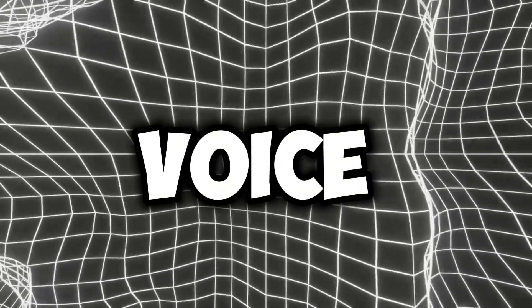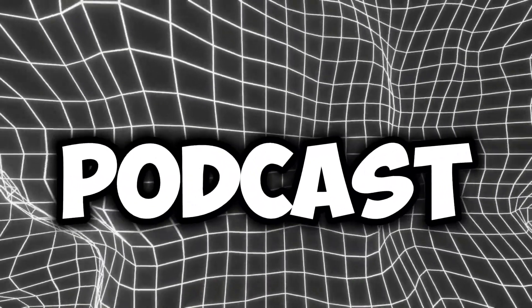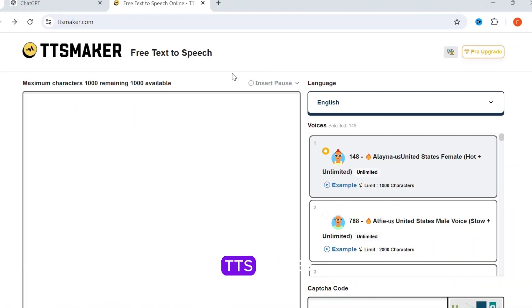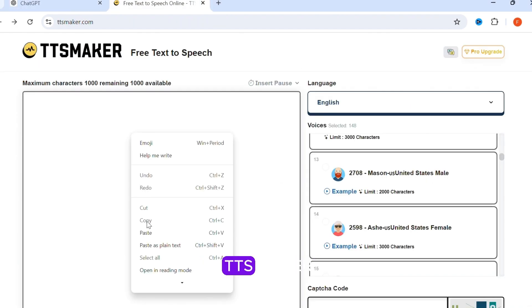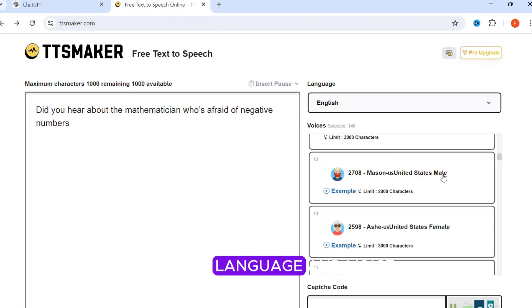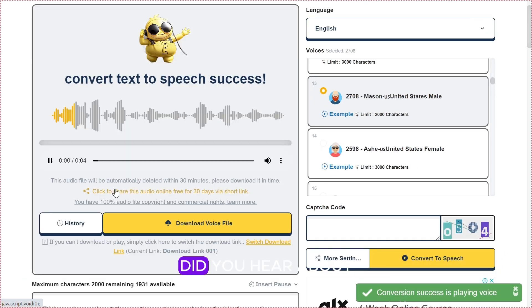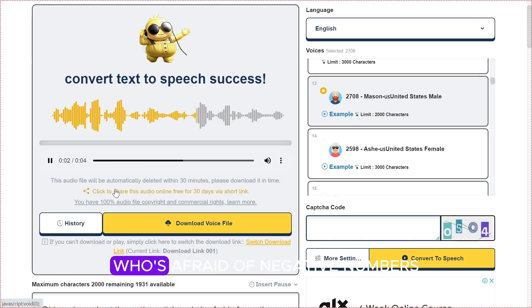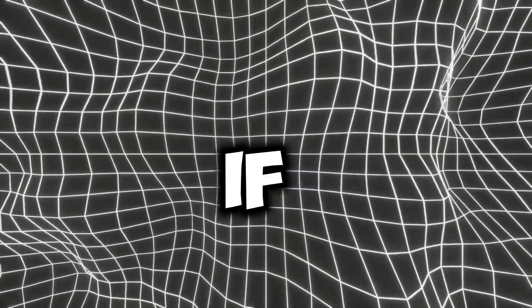For the VoiceOver, I recommend Eleven Labs, but you can record your own voice with Adobe Podcast. I will be using TTS Maker. Go back to ChatGPT, copy the first prompt and paste it in TTS Maker. Select a language and voice, enter the CAPTCHA code, and click Convert to Speech. Now download it. For the second person, I will be using a different voice. So now we will generate voiceovers for the other scripts.